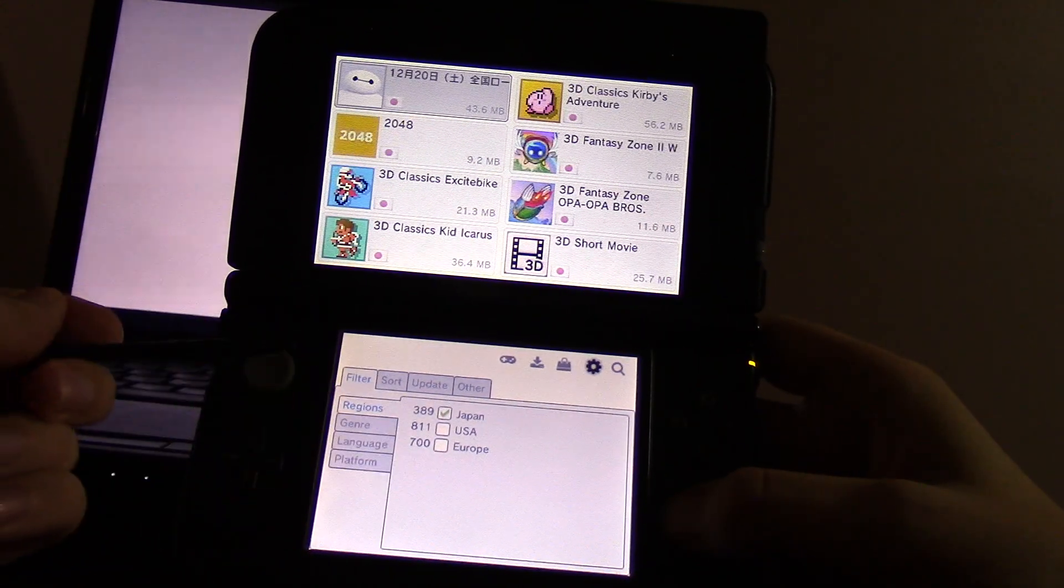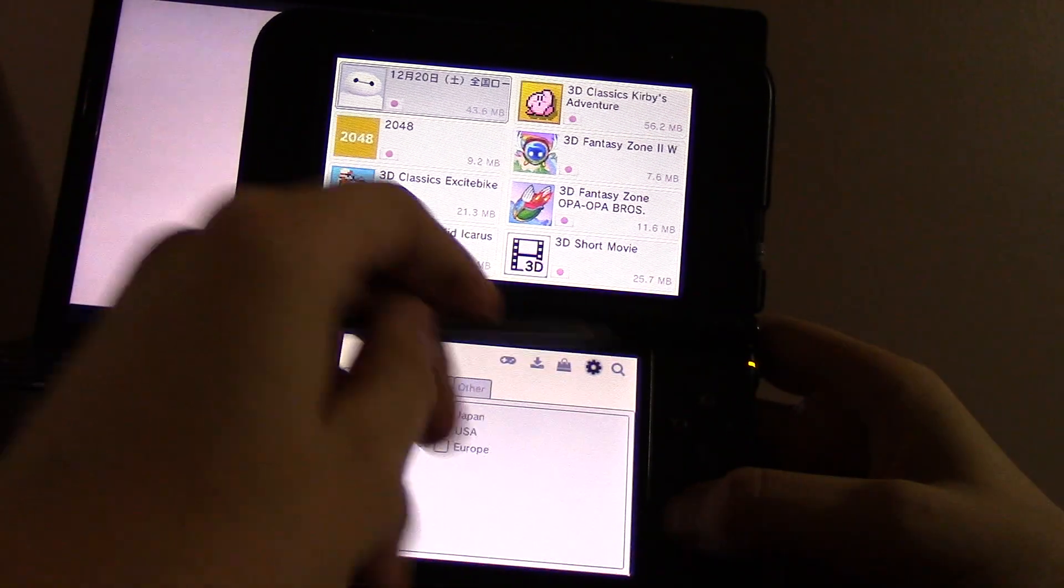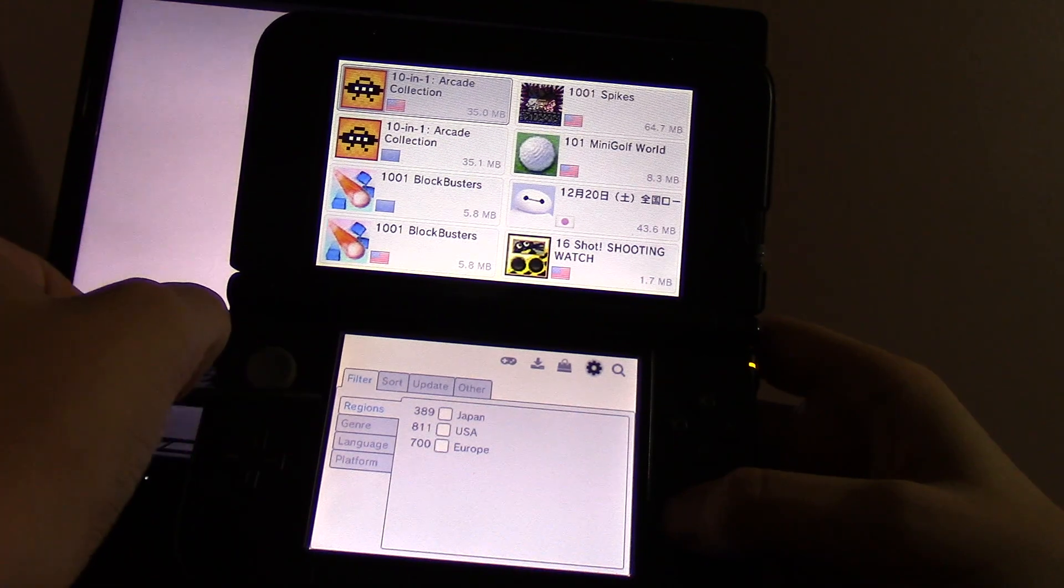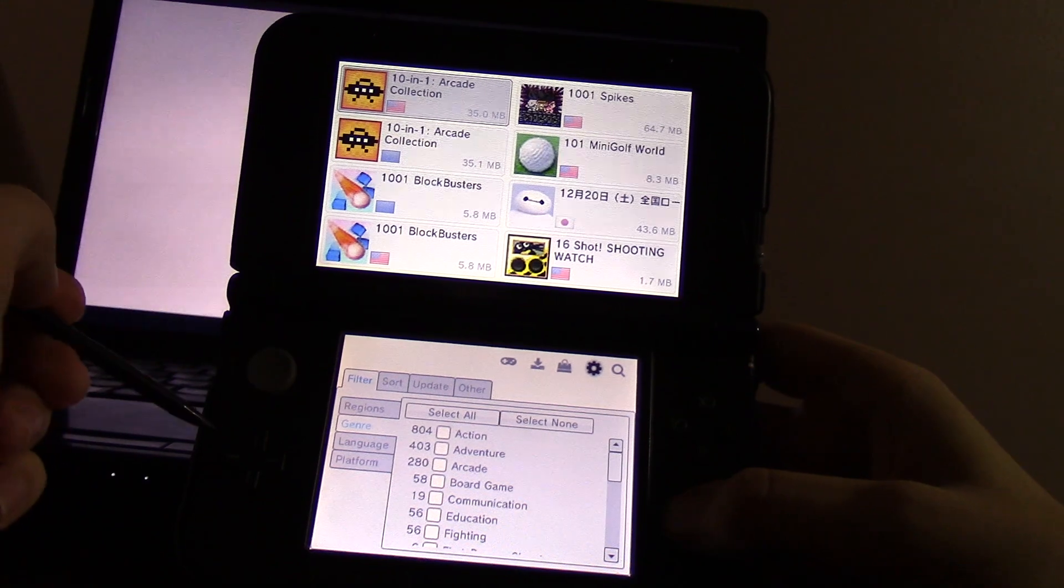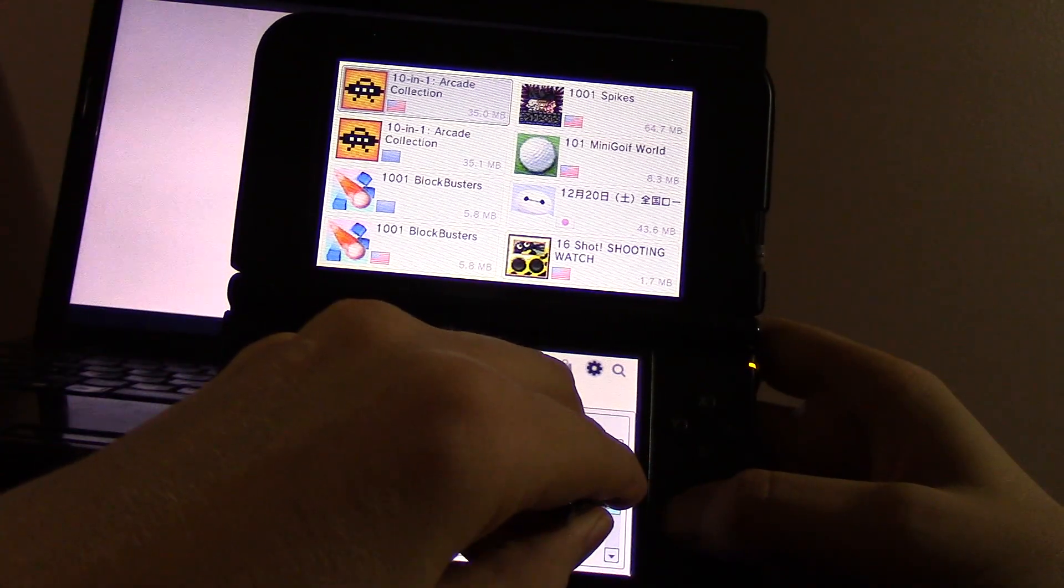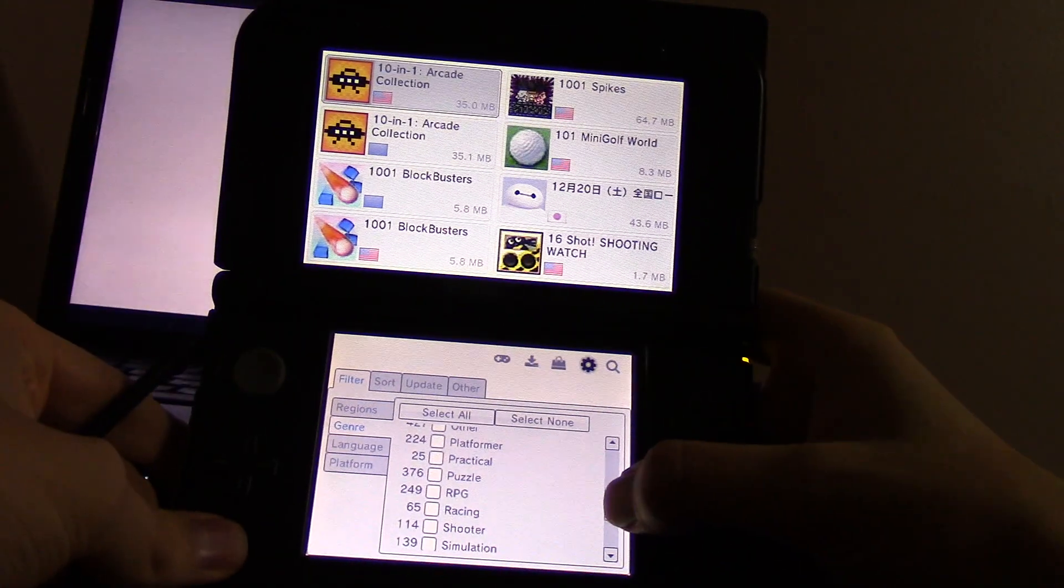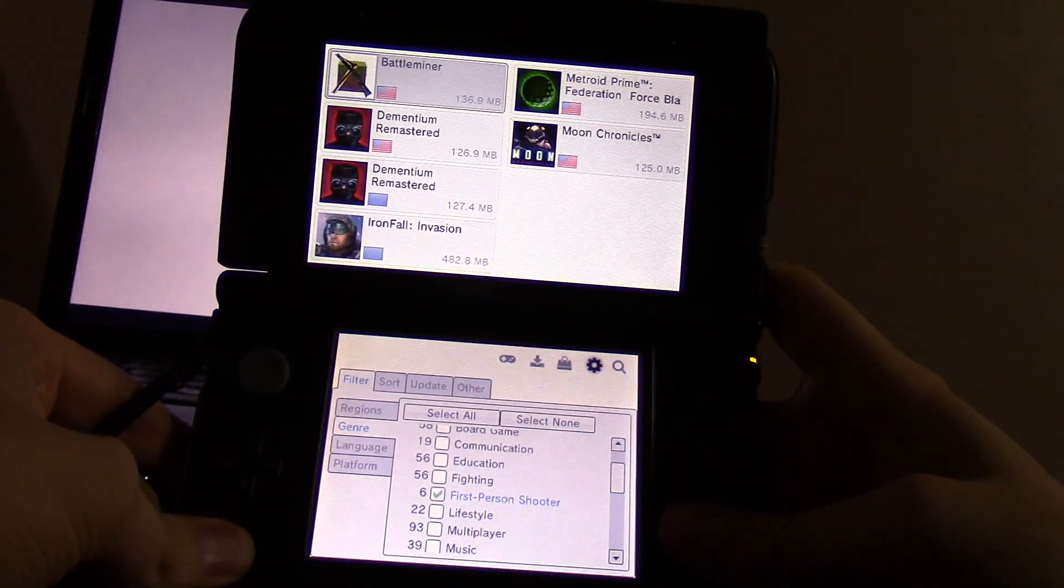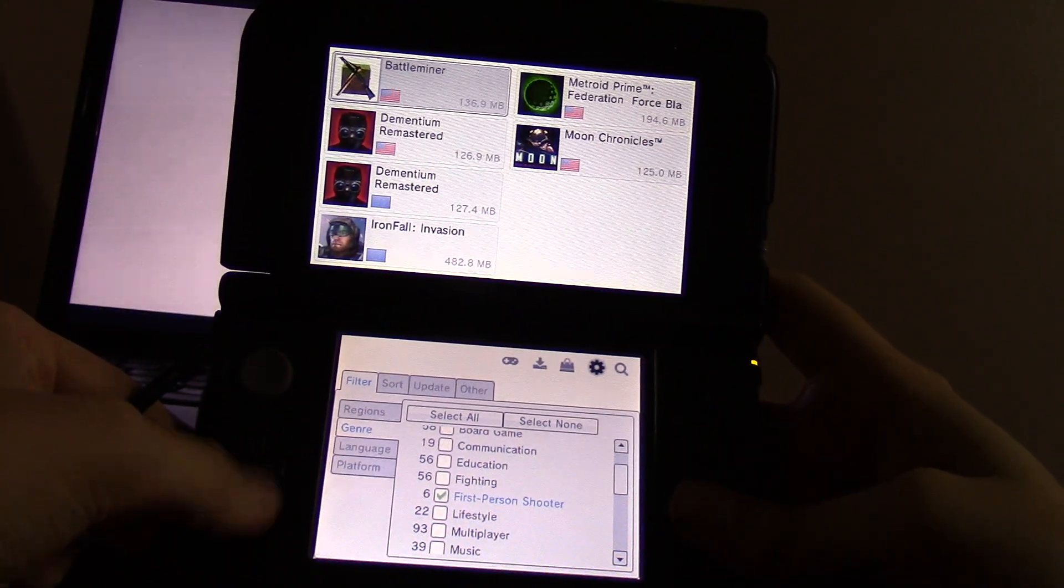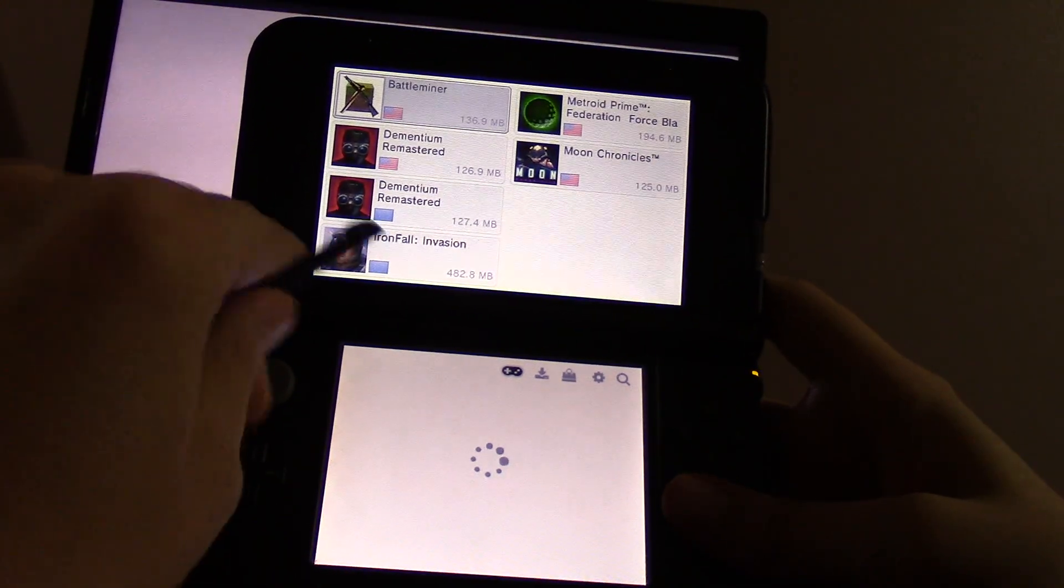You click Japanese, it just shows you all Japanese games. Even if you were to go to search, it'll only search all Japanese games. Here's genre. Self-explanatory. If you just wanted to see all first-person shooter games, there's only six in existence. You just click there, open it up.